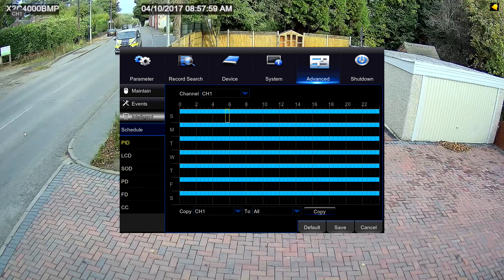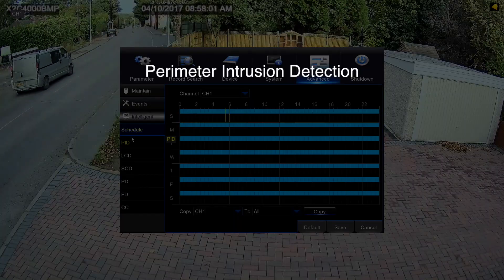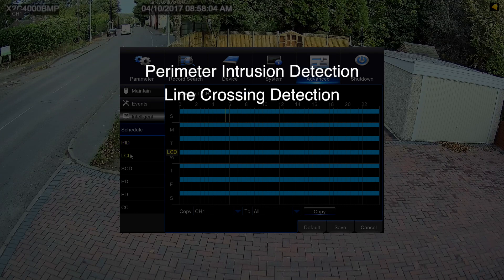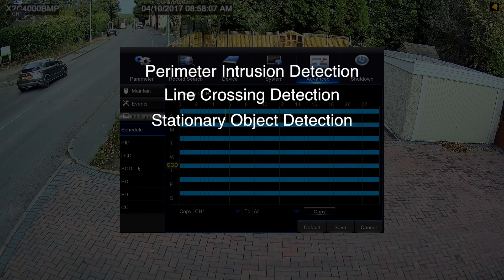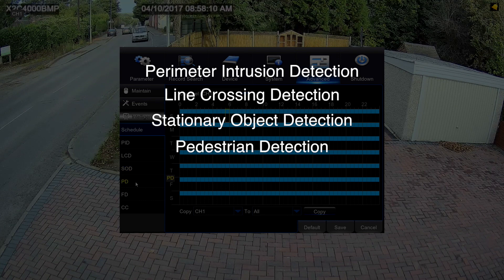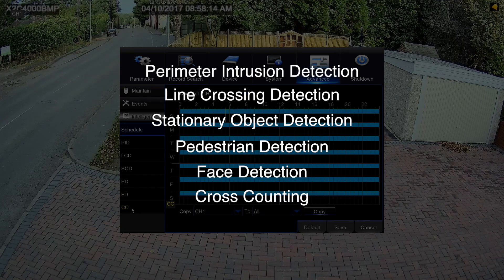So what are the six features? They are: perimeter intrusion detection, line crossing detection, stationary object detection, pedestrian detection, face detection, and cross counting.